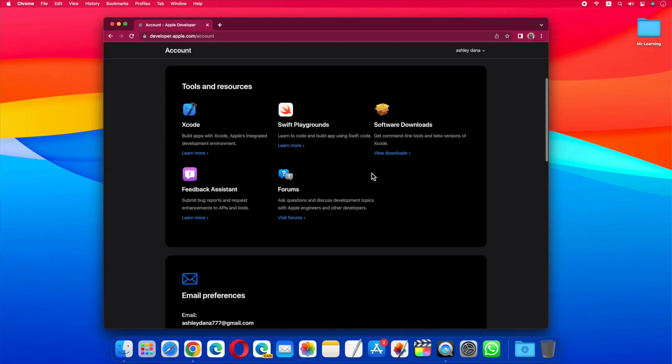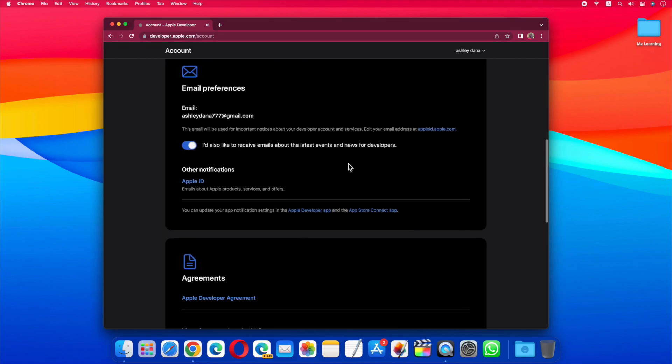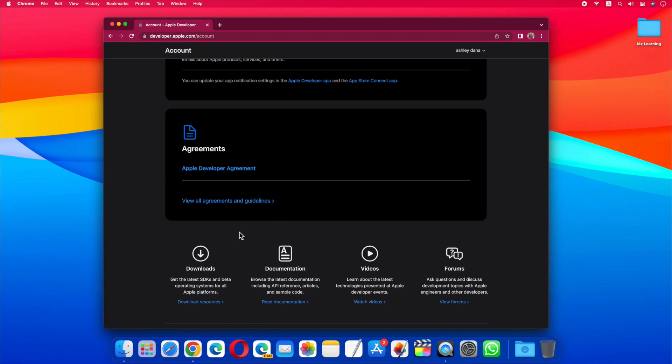Apple's website is currently being updated, so your page may look slightly different from mine. Anyway, if you don't see the macOS download link here, scroll down and click on downloads.